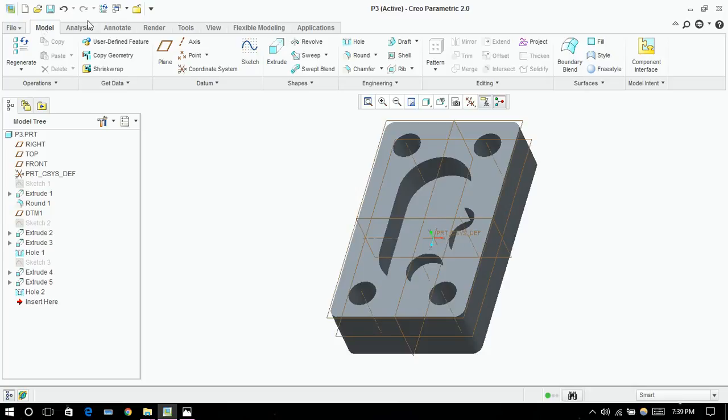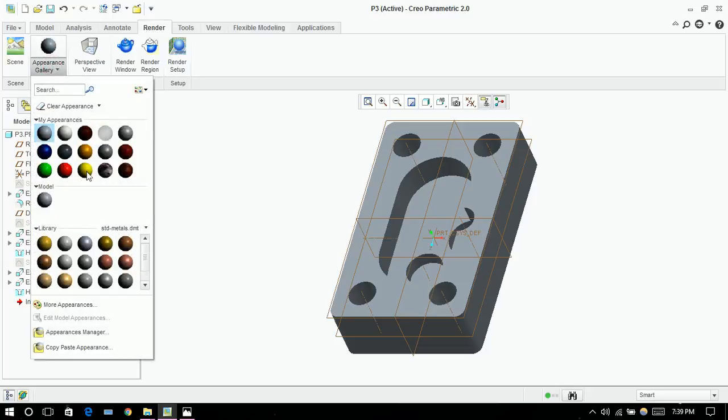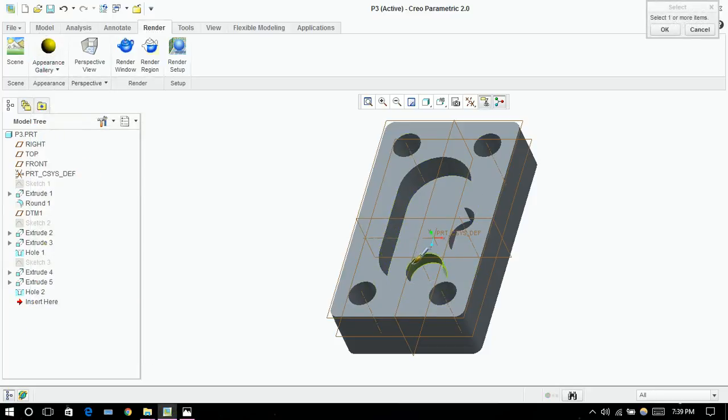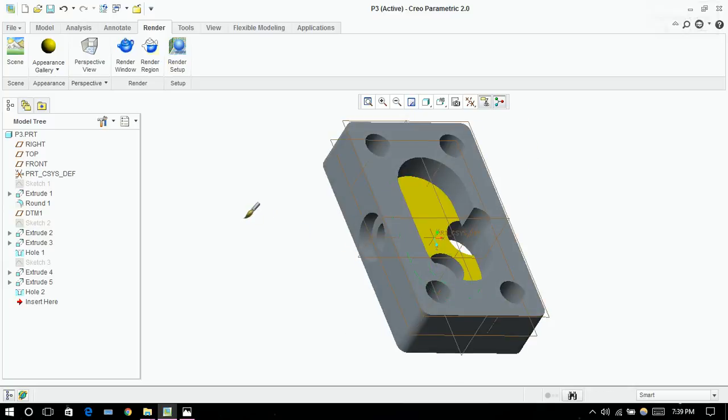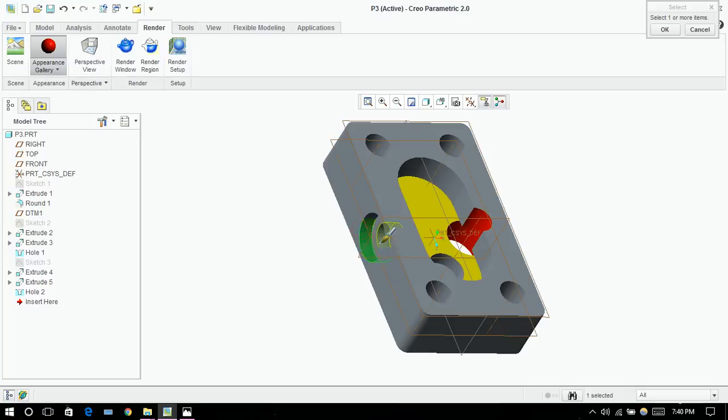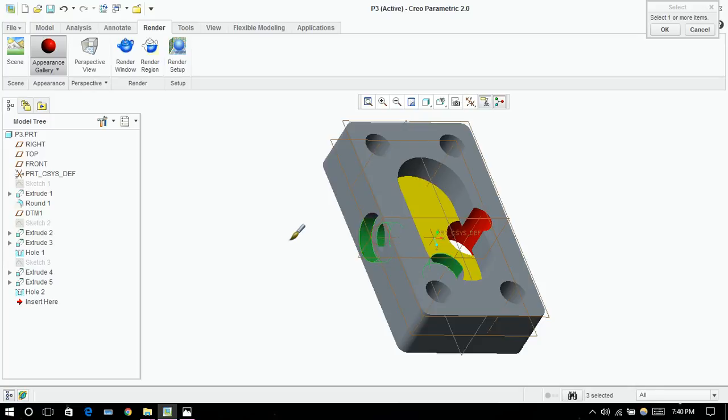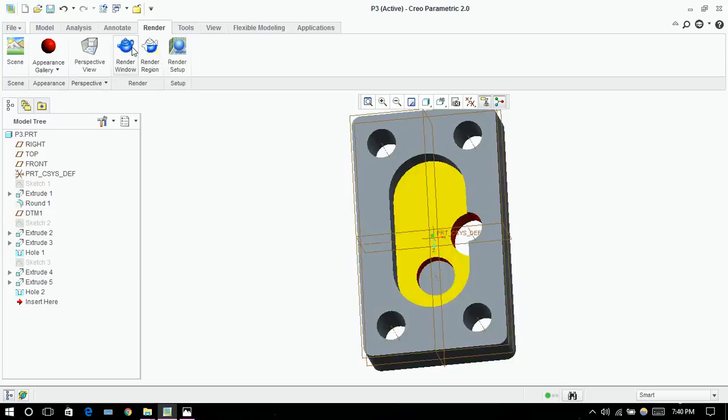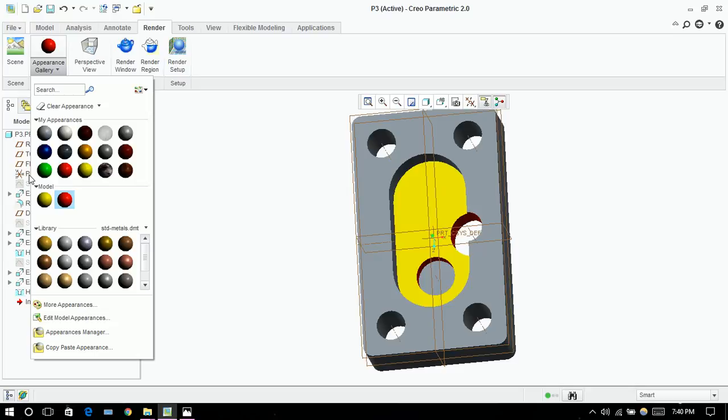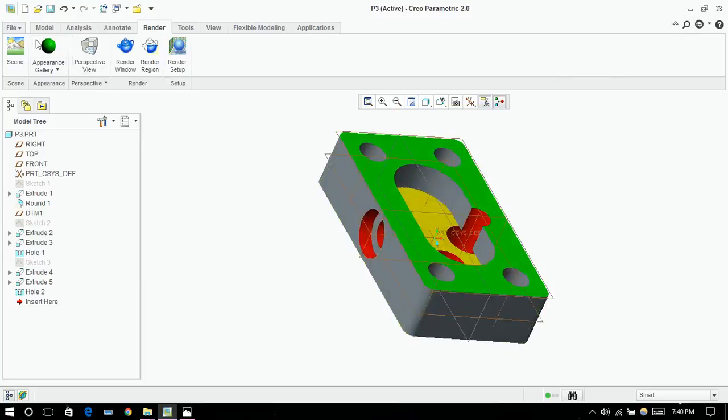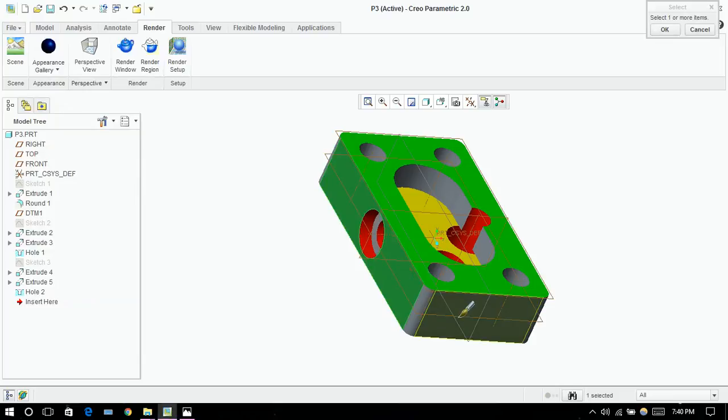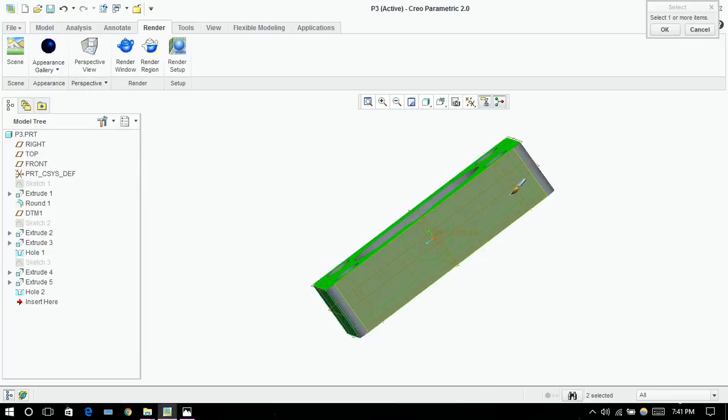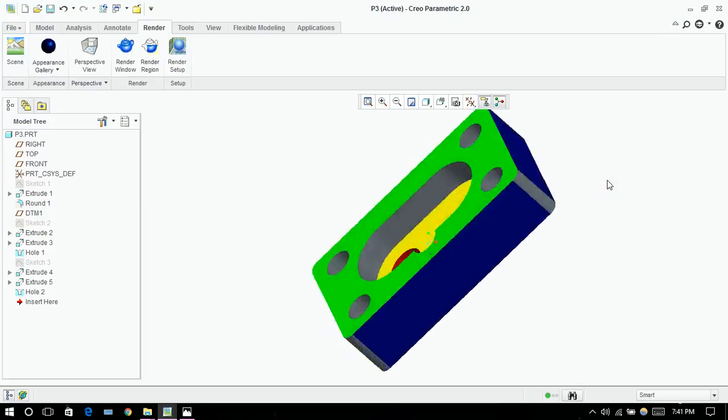Let's render it. Yellow. I am choosing red for these through holes. OK. And green for the upper part, top view. And blue for the side dimensions. Click on OK.